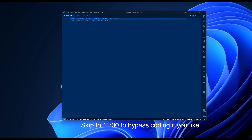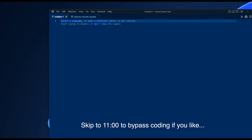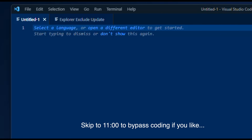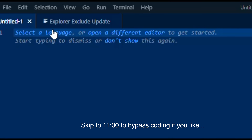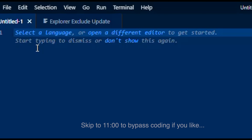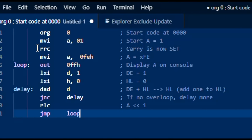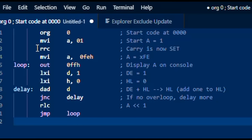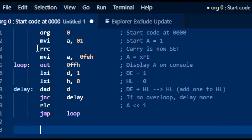So the first thing we need is going to be an assembly language program that will do the scrolling of the LEDs for us. I'm going to just paste it in here instead of typing it live, but let's take a look at how this code actually works.